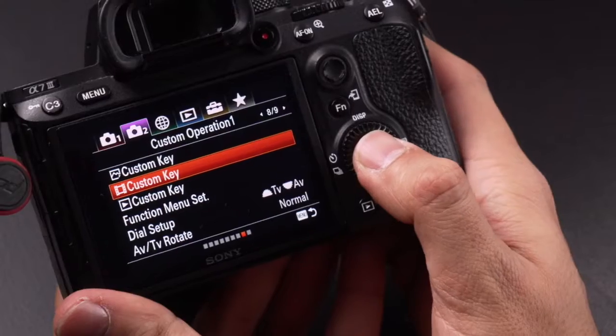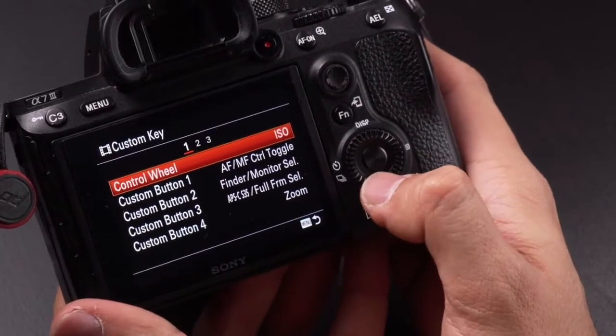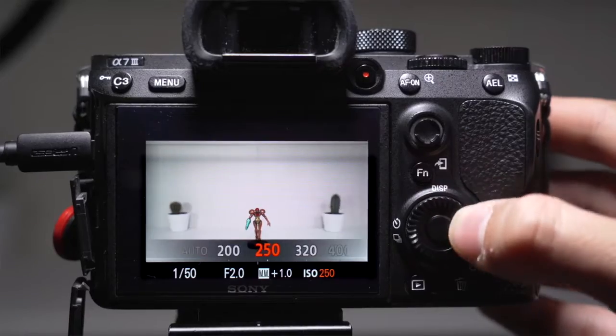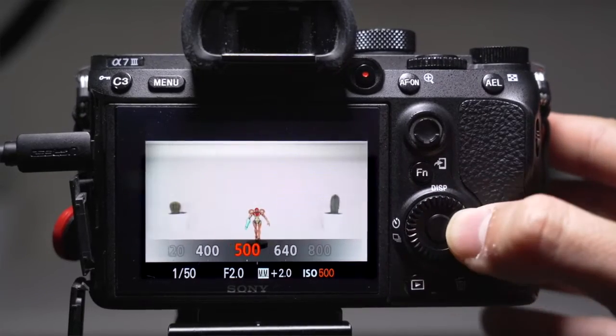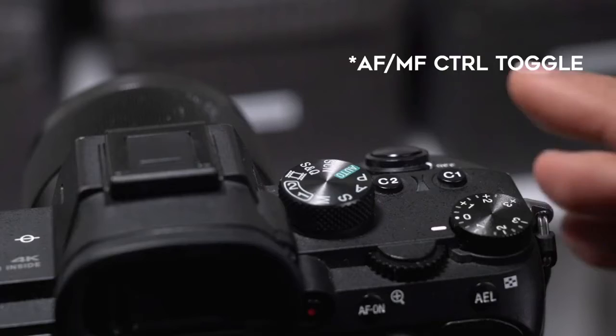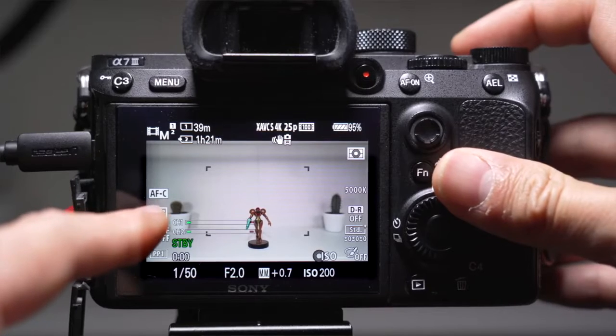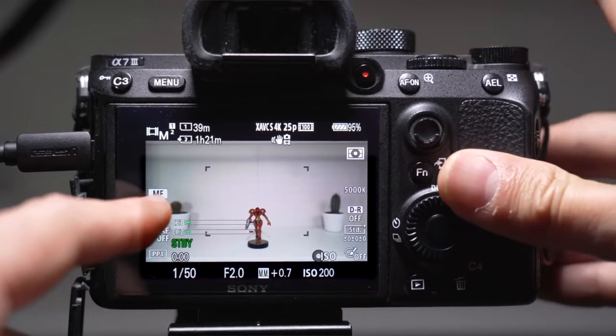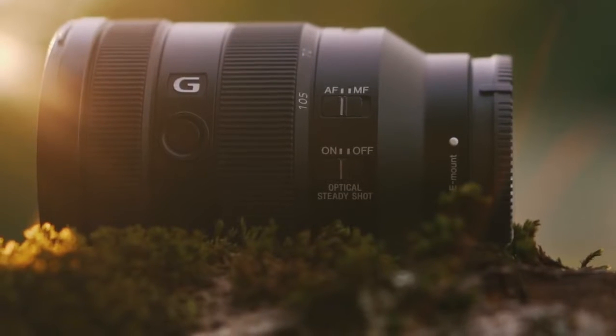Now we are moving on to the custom button setup for video. The control wheel is set to ISO because I use this a lot — it's the most convenient way to adjust ISO by just scrolling the wheel. I have custom button C1 set to focus mode so I can switch between continuous autofocus or manual focus. On some lenses you have switches on the side, on others you don't, so this toggle can be very useful.